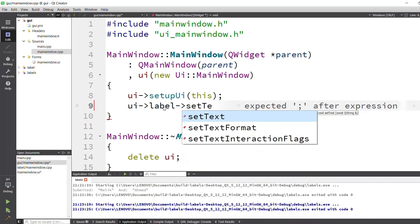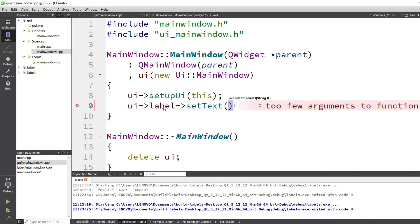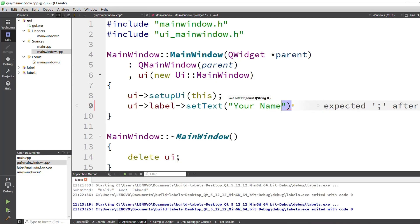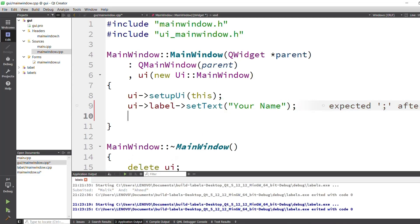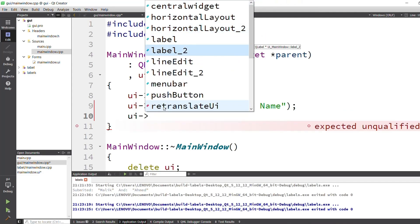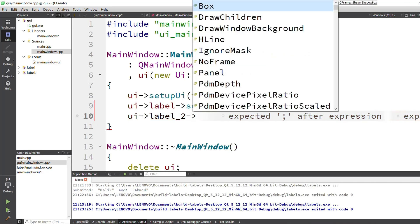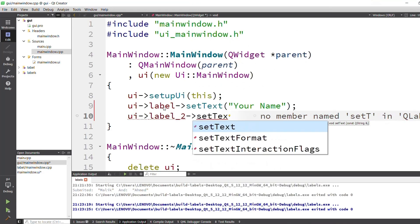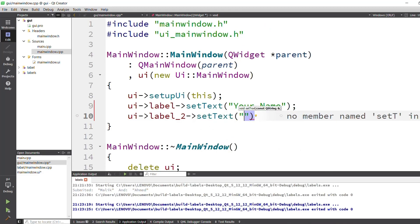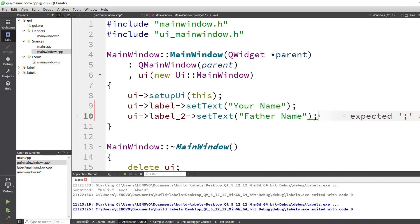The function is setText(), so I use the pointer and then setText() and set the text to 'Your Name' for label one, followed by a semicolon. On the next line I use ui->label2 and apply setText() again. I set the text to 'Father Name' for label two, then semicolon.